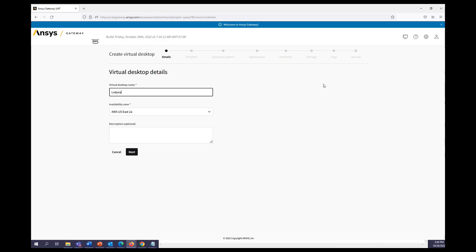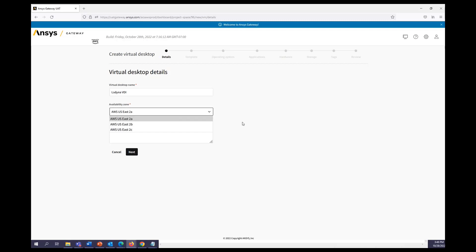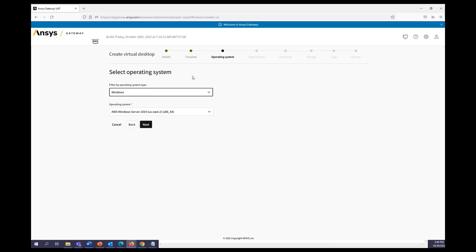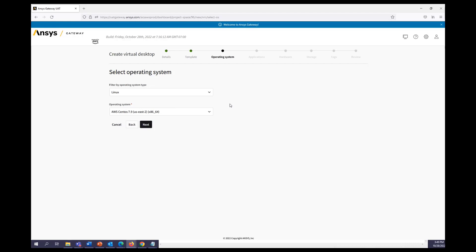I'll go ahead and name the machine and then we can choose our availability zone. For our operating system I'll choose Linux. Now the workflow for creating a Windows VDI is very similar to Linux, but for now I'll just show you how to create and run on a Linux virtual machine.